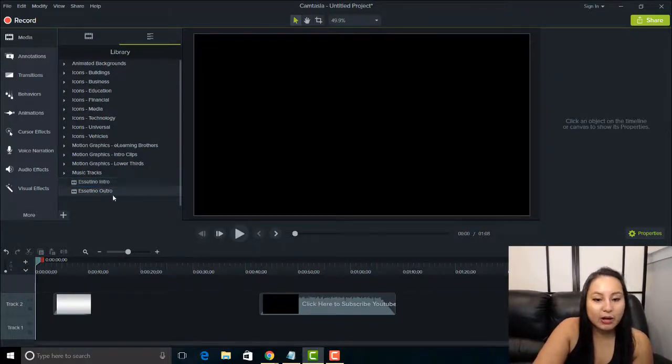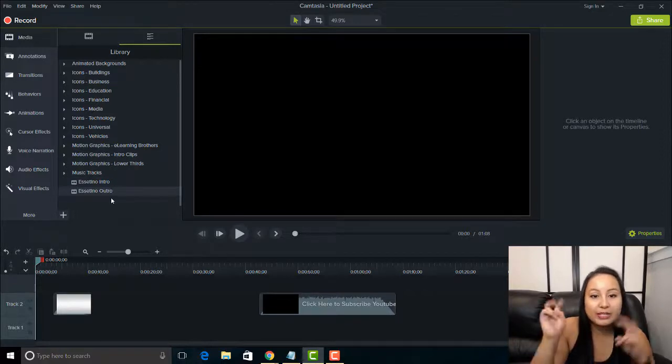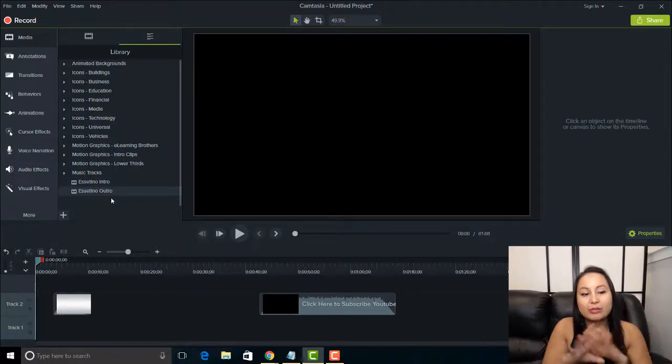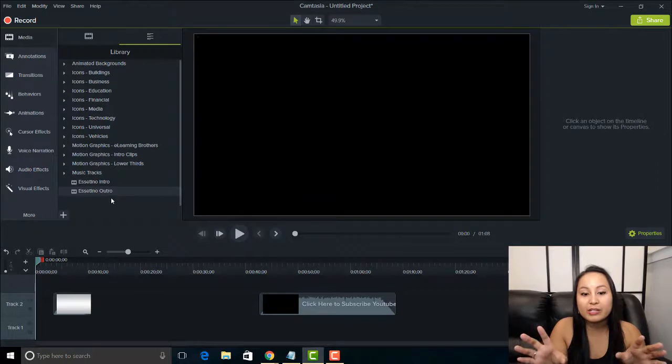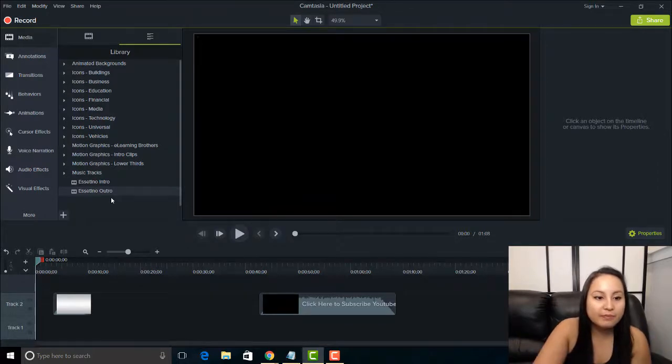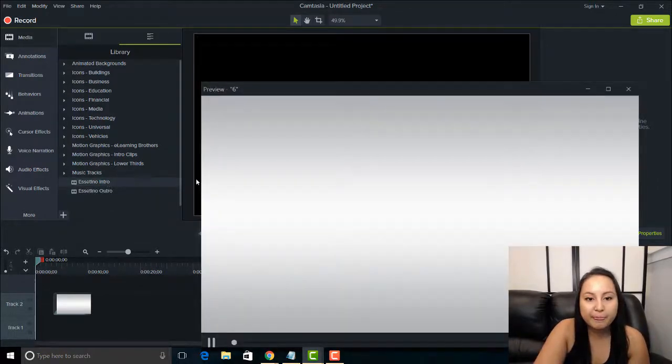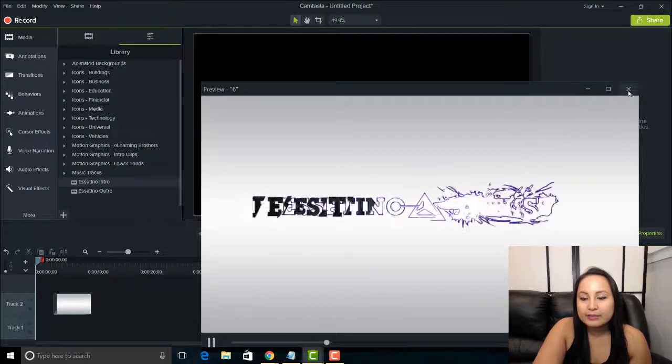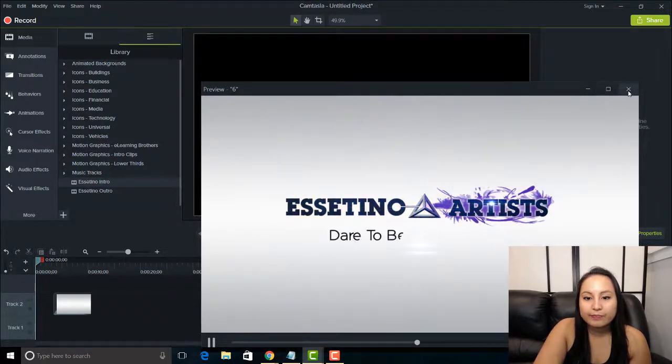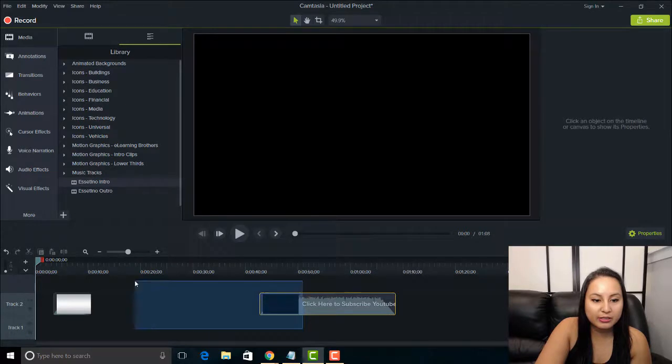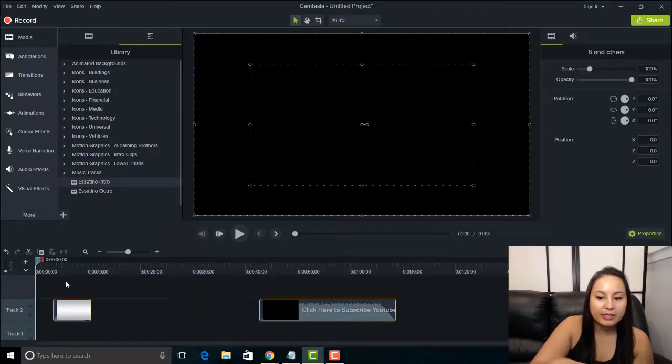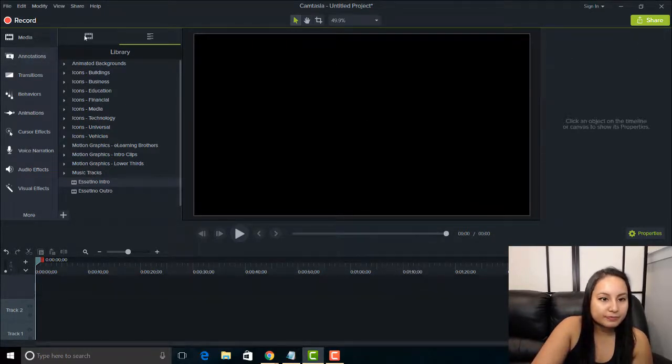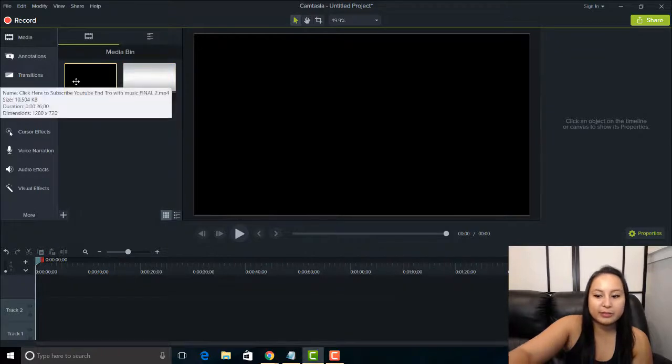And there you go. I have my two intro and outro already in Camtasia 9. When I open it, it's going to already be in there. And I'll just show you. I'll double click. So that's our intro there. And I'll just delete these here. And I'll delete the media bin here.